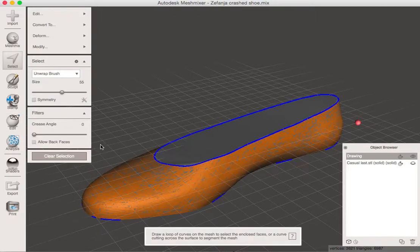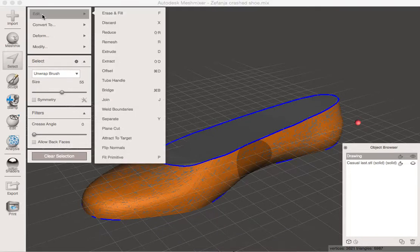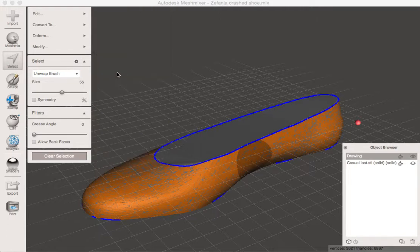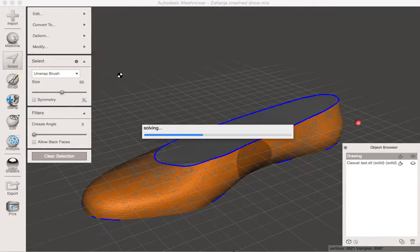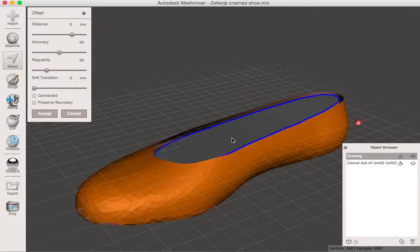I'm going to press control A or command A, depending if you're on Mac or PC. Edit. And you'll notice that we have offset right next to extract and extrude, which are very similar commands. Now what offset does is it literally tries to make this bigger by about three millimeters or five millimeters here. Five millimeters is just fine.